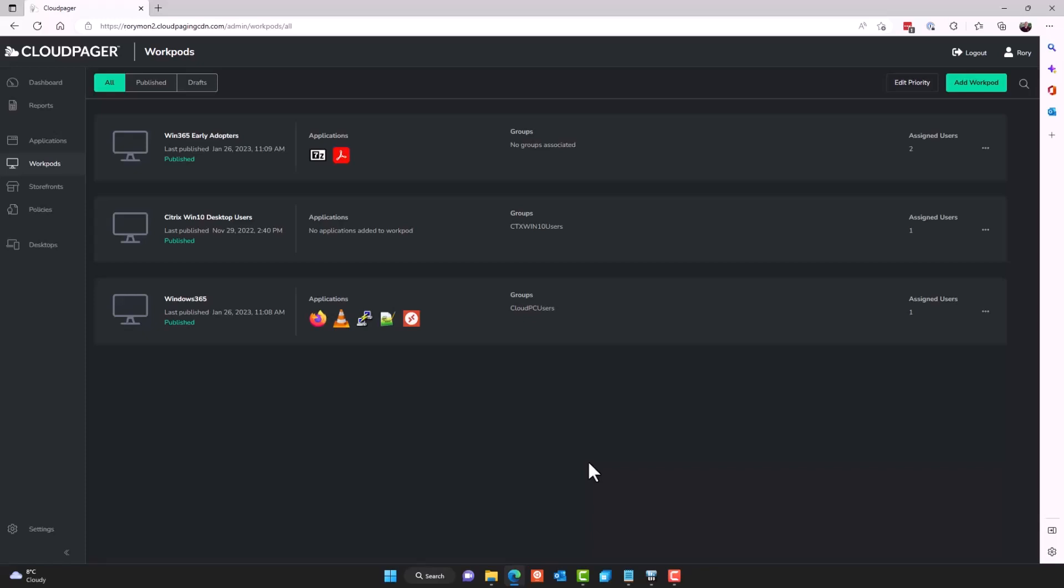Like I showed you, you can have applications in different workpods assigned to the same user via different groups or perhaps to individuals, however you see fit. And as long as those applications get to those users, if they're interdependent and they're reliant on one another, as long as they're deployed to those users, the applications should work.